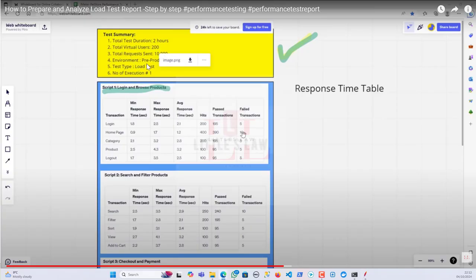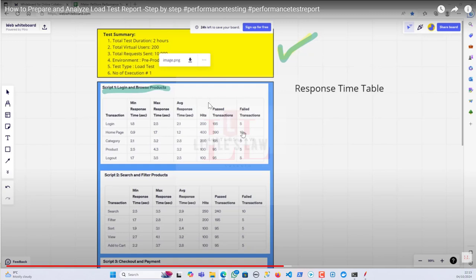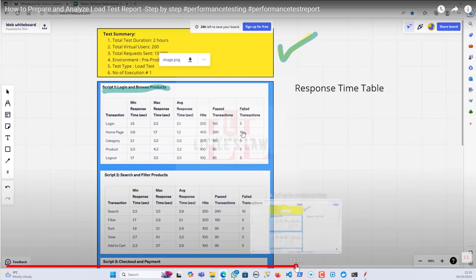You can also add the environment name, the test type — whether it's a load test, stress test, smoke test, or endurance test — and the number of executions. Those are the first two tables. I've explained where to get each piece of information for the test summary section.